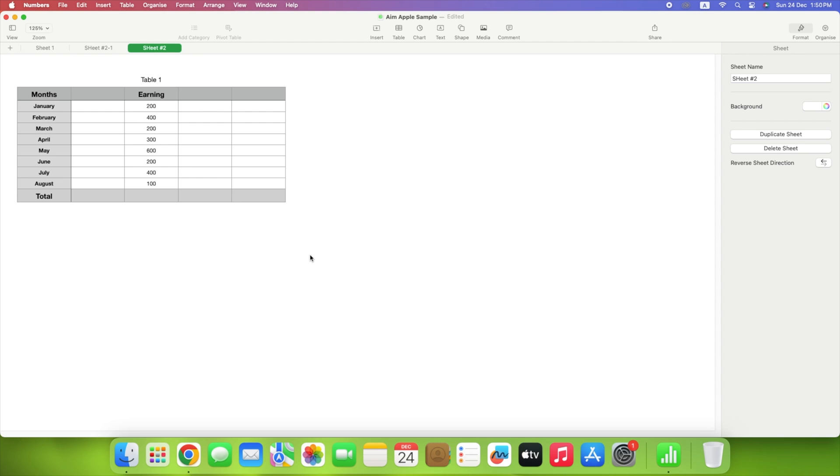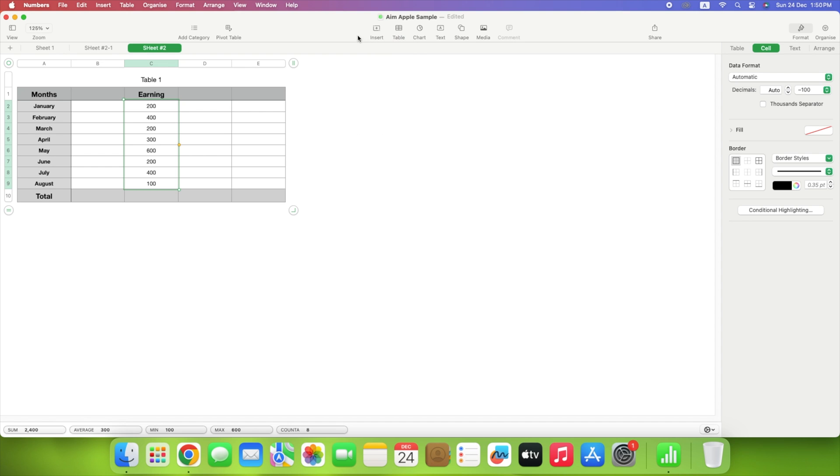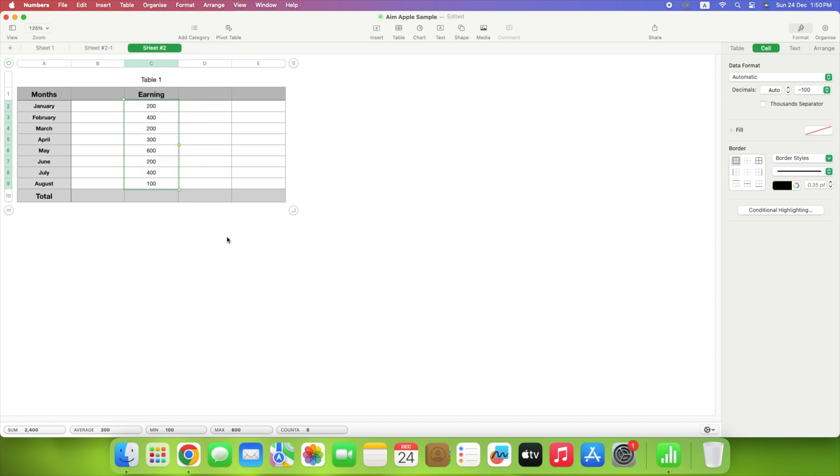Numbers features allow you to generate complex formulas in addition to basic calculations. Select the cells where you want to enter the formula. Either pick Insert in the toolbar or Insert, then Formula from the menu bar, and select New Formula. When you find the one you want to use, click it. And there you have it.